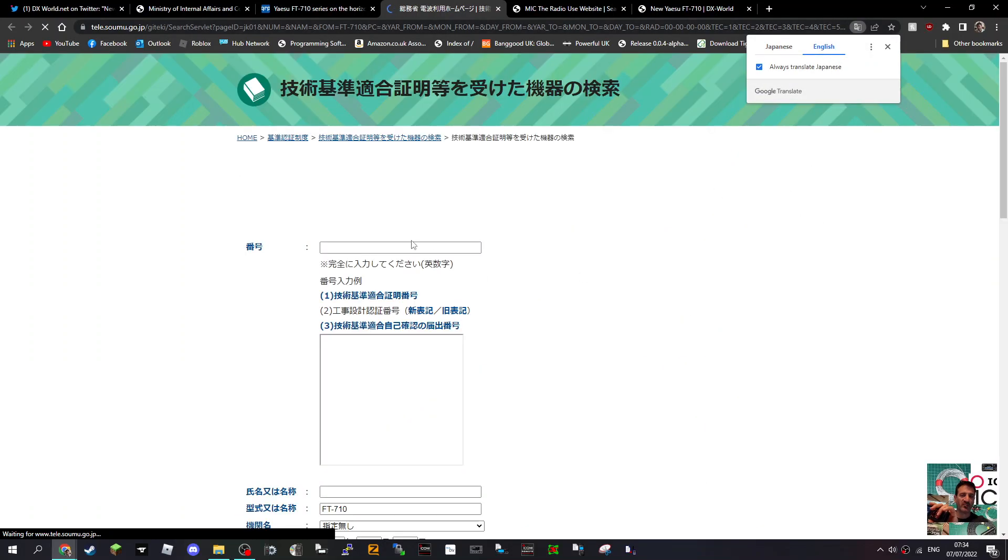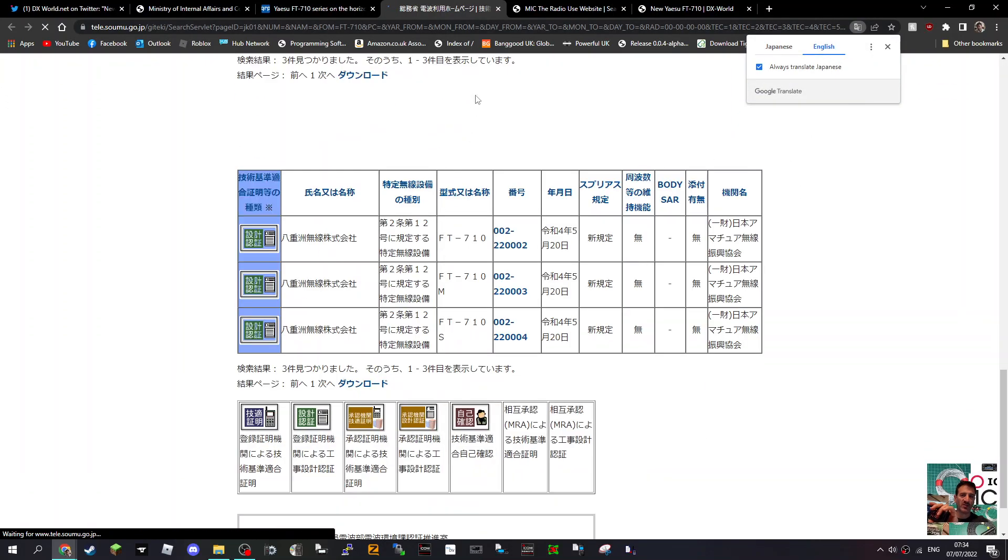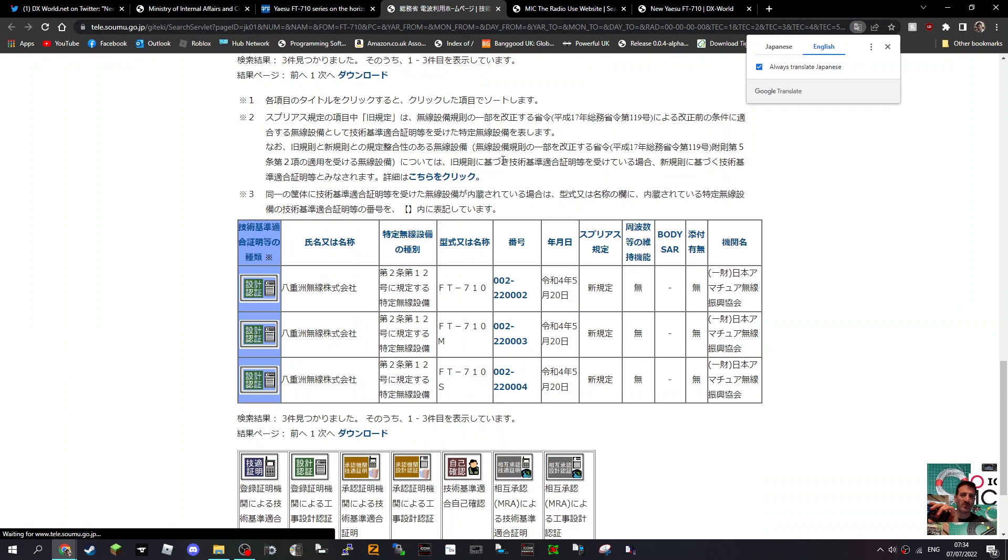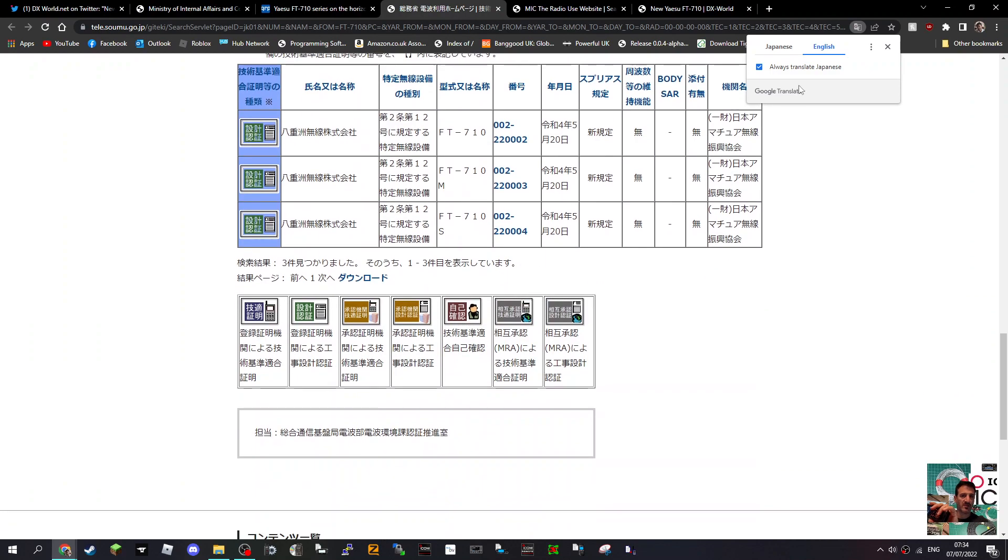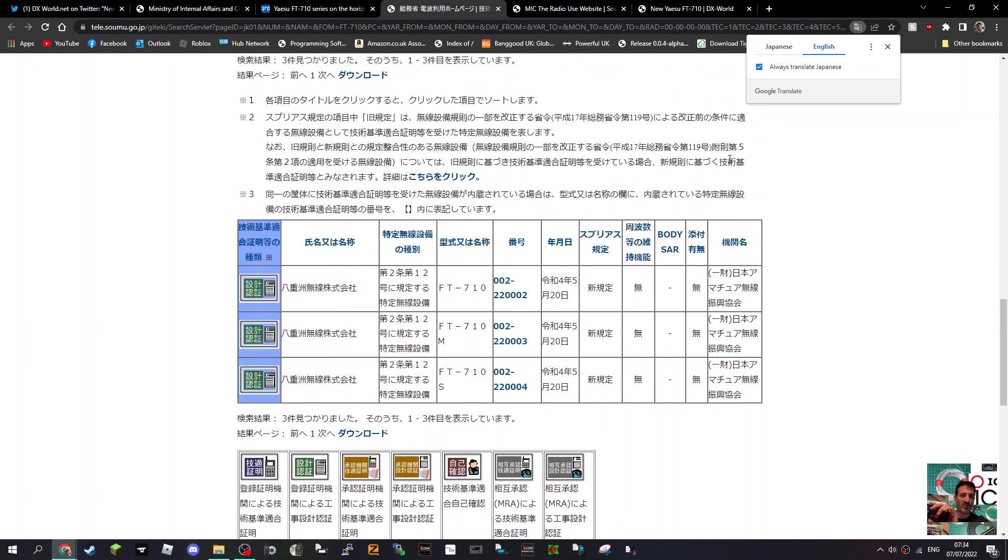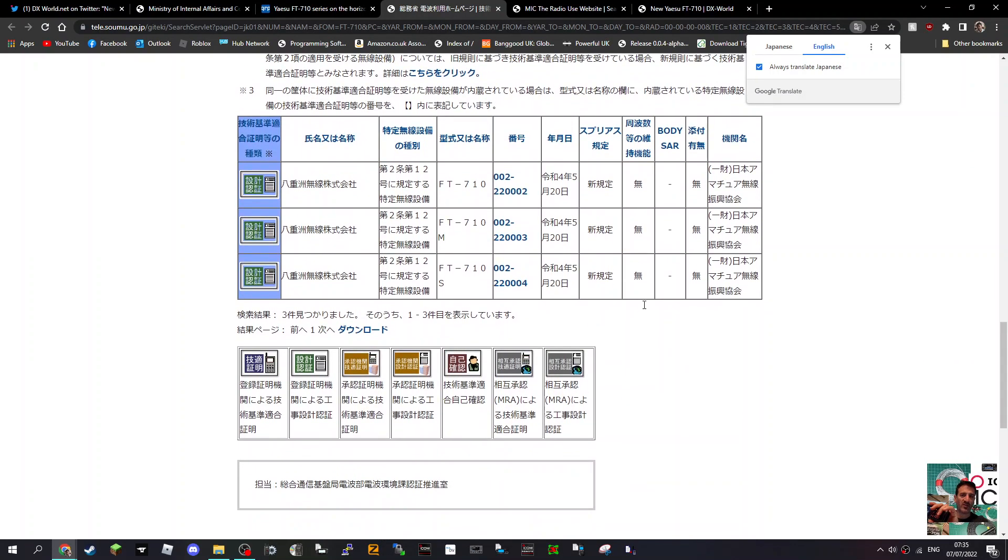Now, if you look in this section here, it keeps doing that auto-translate thing. Looks quite good in Japanese, doesn't it? Look, medium. See that medium there?